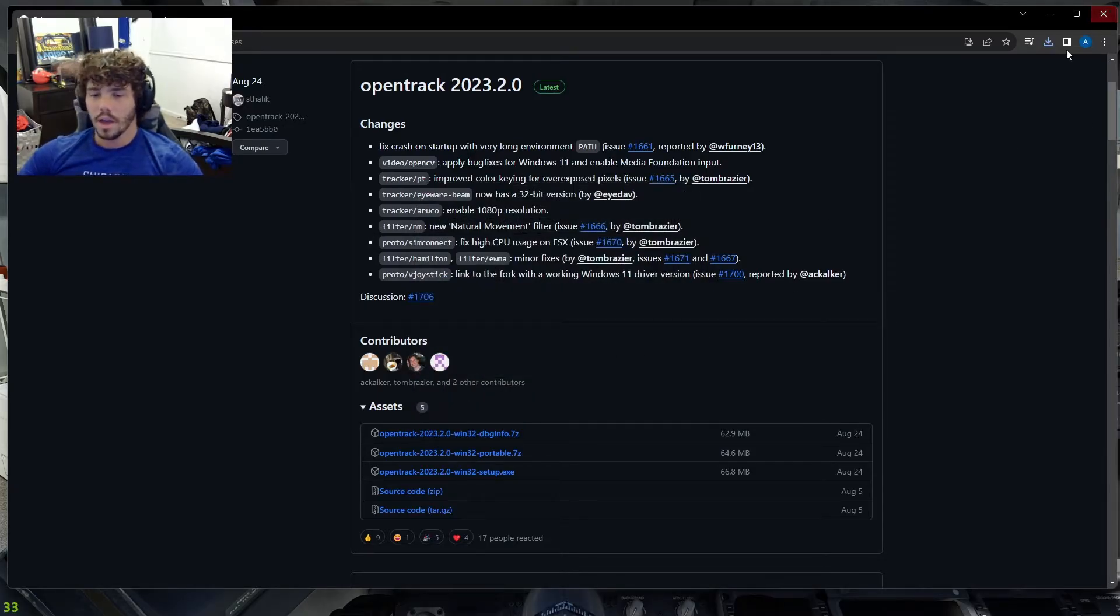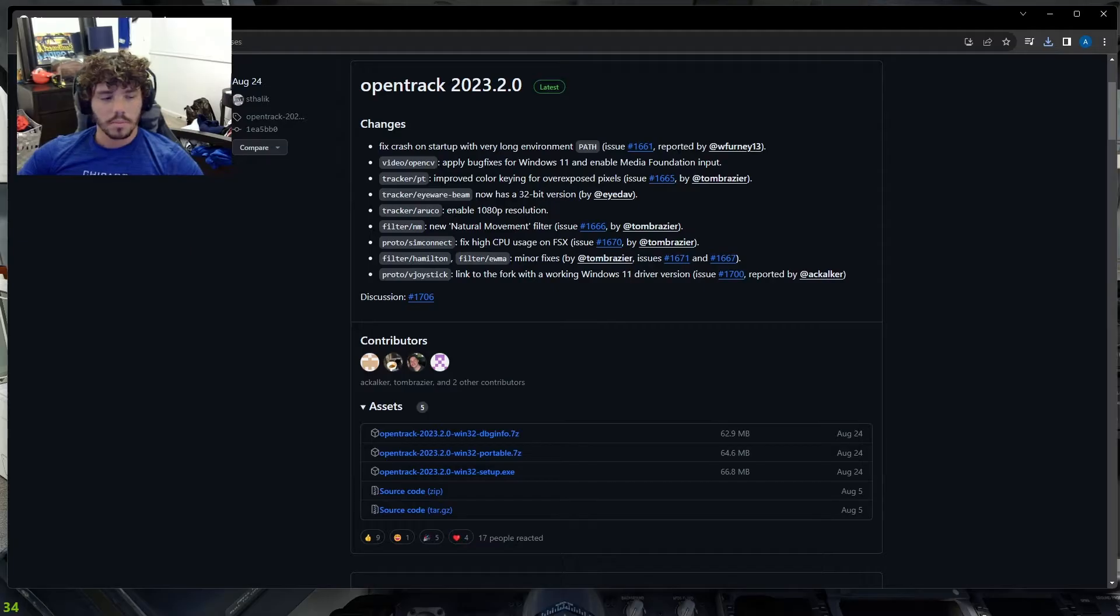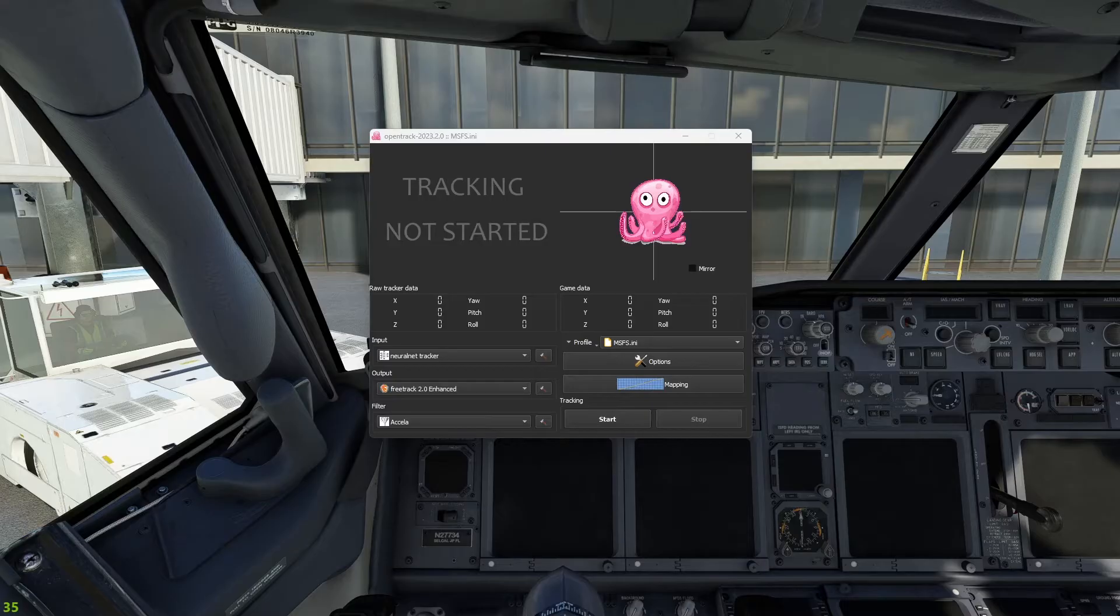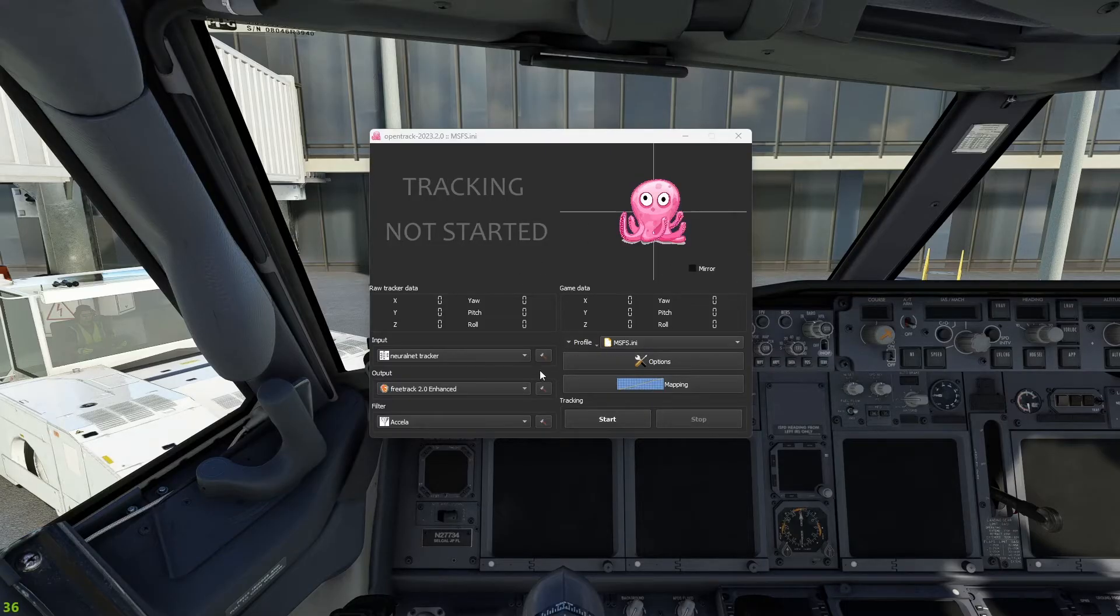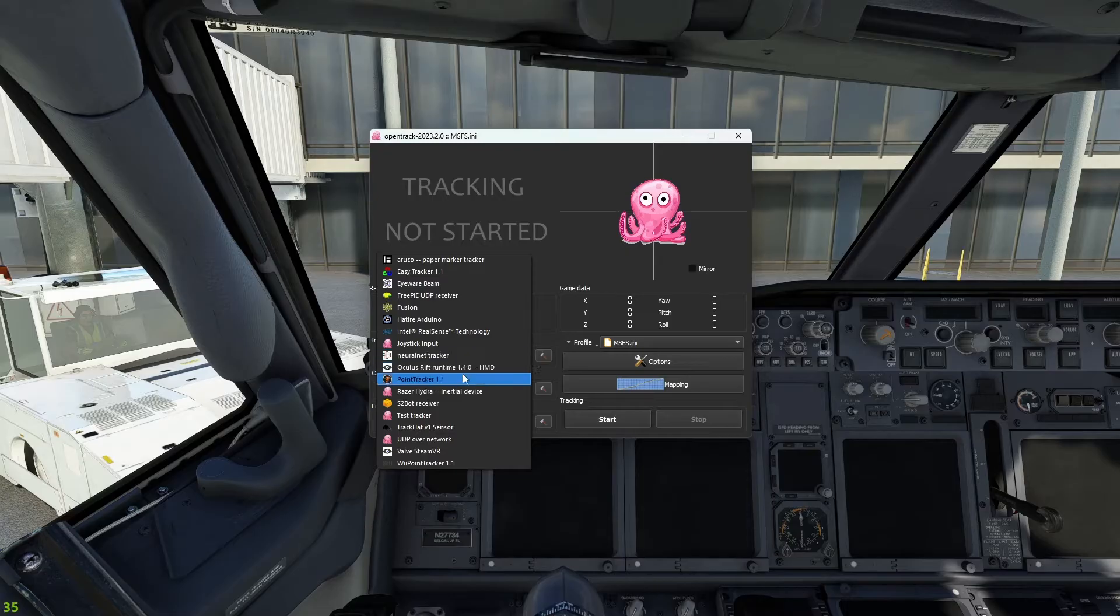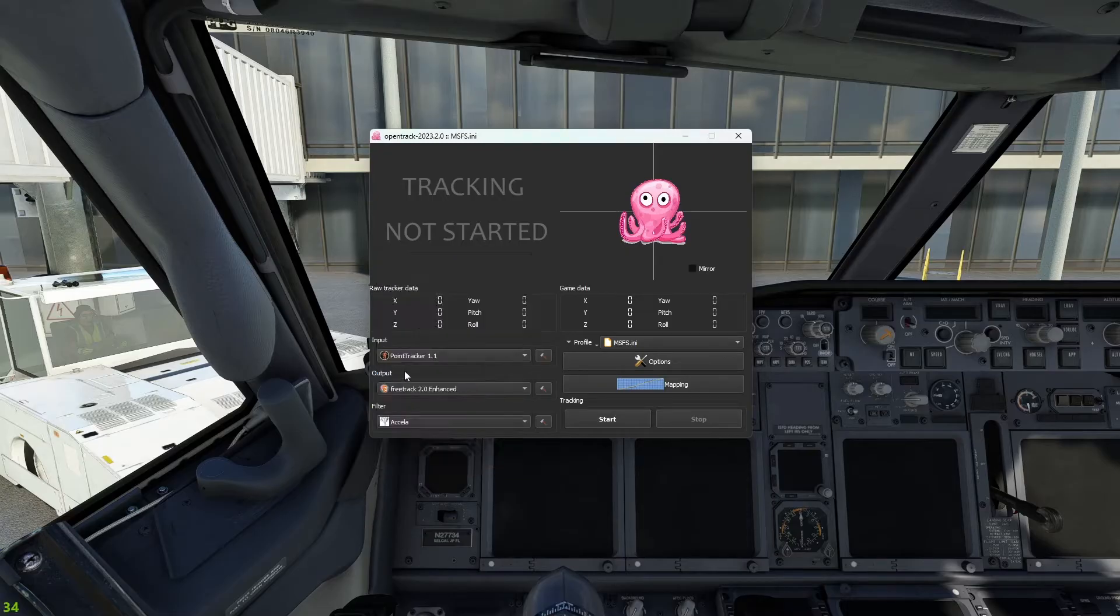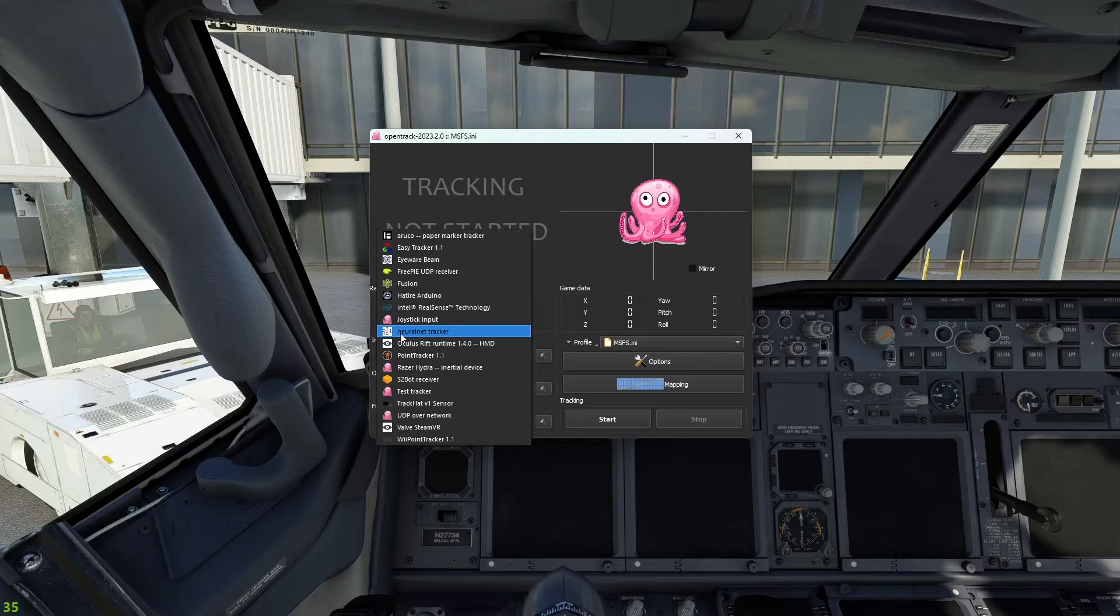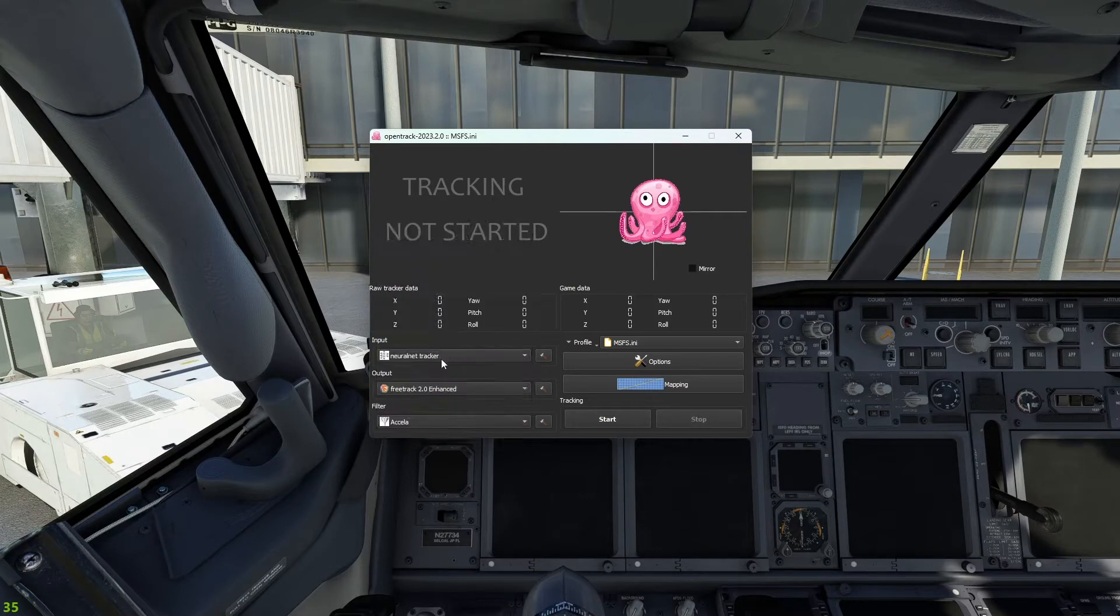So after you do that and you get the program, what you want to do is go ahead and open the program up. All right guys, so once you get into the actual program, for you guys it's going to be defaulted to Point Tracker 1.1. You want to go ahead and change that to Neuralnet Tracker. That's the one that I recommend.